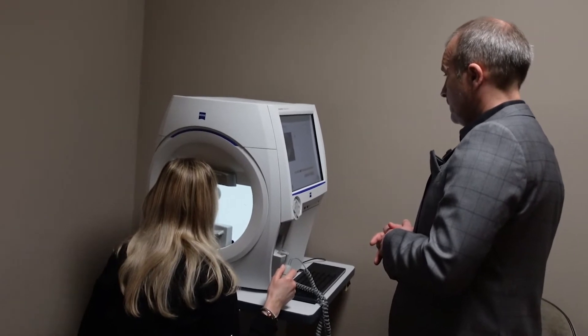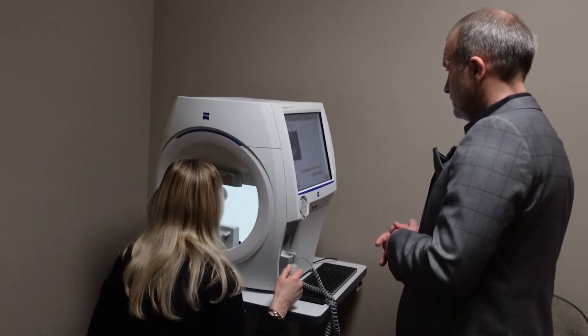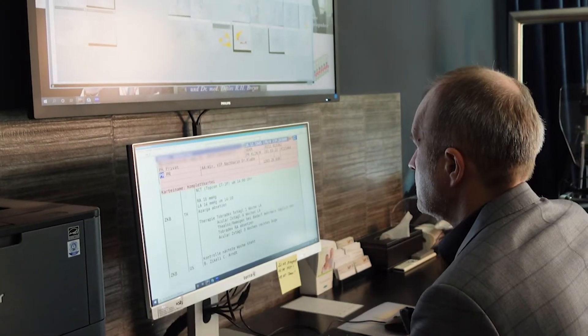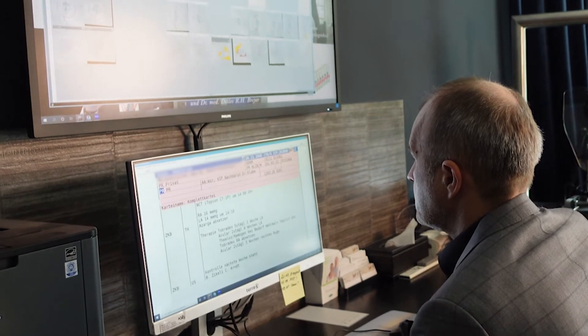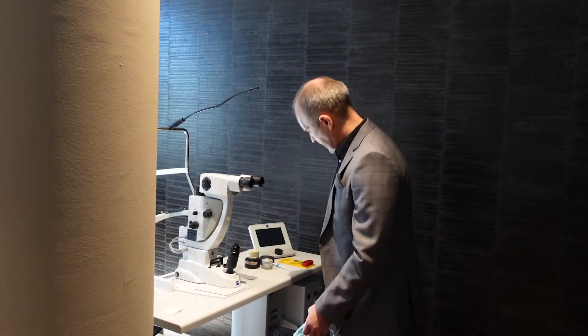Treatment of glaucoma is an ongoing process. Since the well-known LIGHT trial, we know that SLT is an efficient therapy for glaucoma.